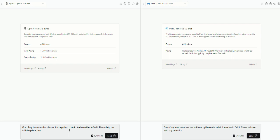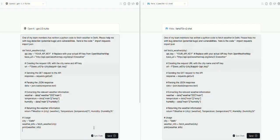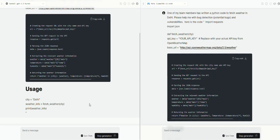So I give a prompt to the model, one of my team members has written a Python code to fetch the weather in Delhi. Please help me with the bug detection, which is the potential bugs and vulnerabilities. And I will type the entire Python code that I will give the model as an input. Now this could potentially be very useful when the developers are doing unit testing before passing it on to the testing team for an evaluation. They could potentially use Generative AI to identify bugs at their end.